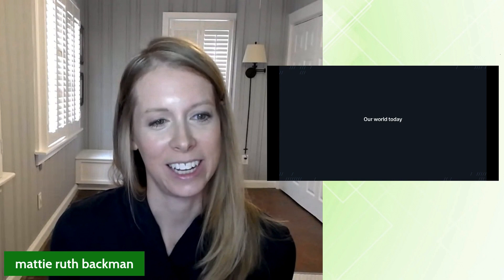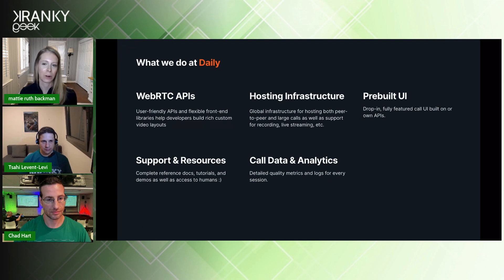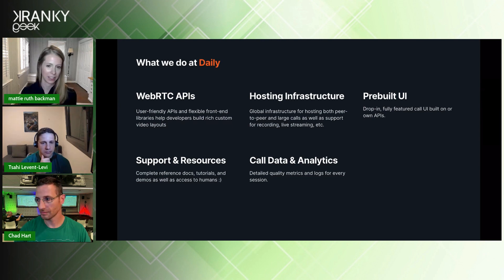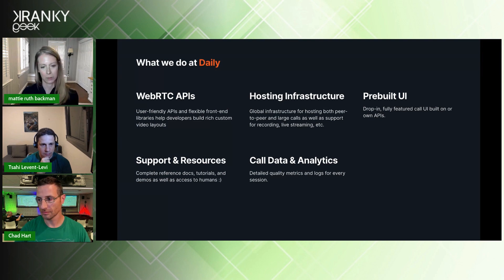So what is our world today? A quick overview of what we do at Daily: we provide user-friendly WebRTC APIs and front-end libraries to help others build custom video applications, as well as a pre-built version that people can just plug and play. We also provide hosting infrastructure for those calls and, of course, support and resources for our customers and their customers.